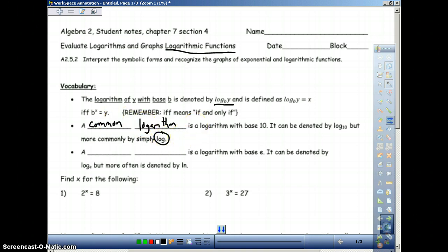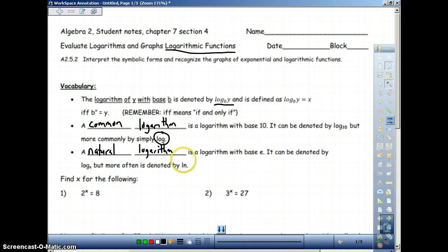Understand, we can have log base anything. The second type of logarithm you see commonly is a natural logarithm, and that is with base e. You will see it as ln — natural log. Why is it ln? That's just the universal sign for natural log. Log base e is natural log, which is ln.